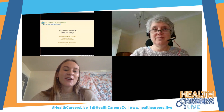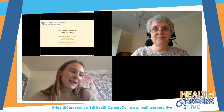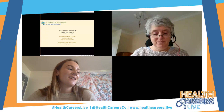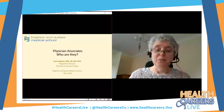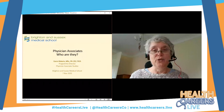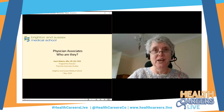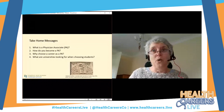Up next we have Karen Roberts, and she is going to be doing a talk on Physician Associates — who are they? Karen is the Program Director for Physician Associate Studies at Brighton and Sussex Medical School. She will be taking a lead in a panel discussion about Physician Associates. I'll leave it to you. Thanks very much, Daisy.